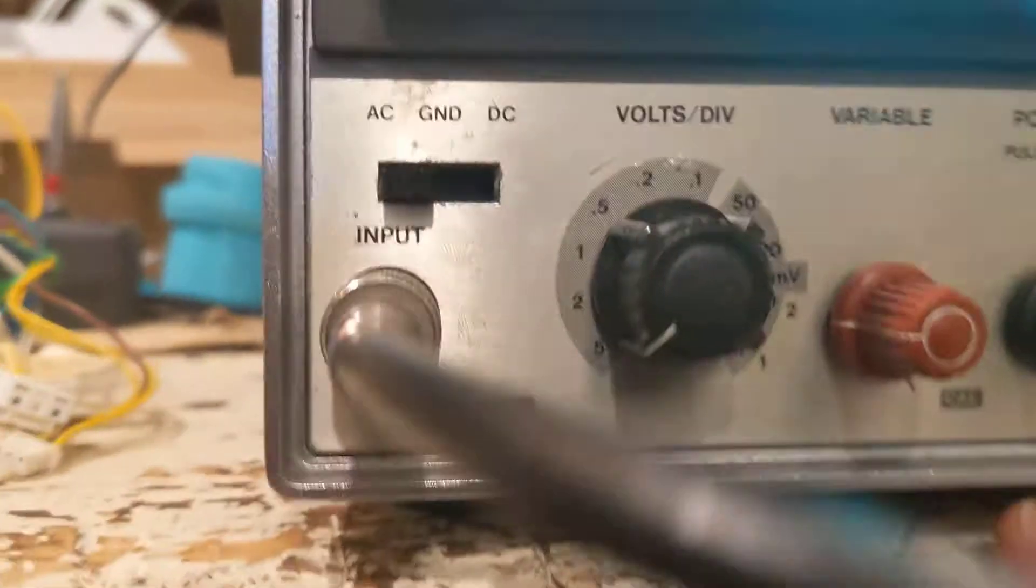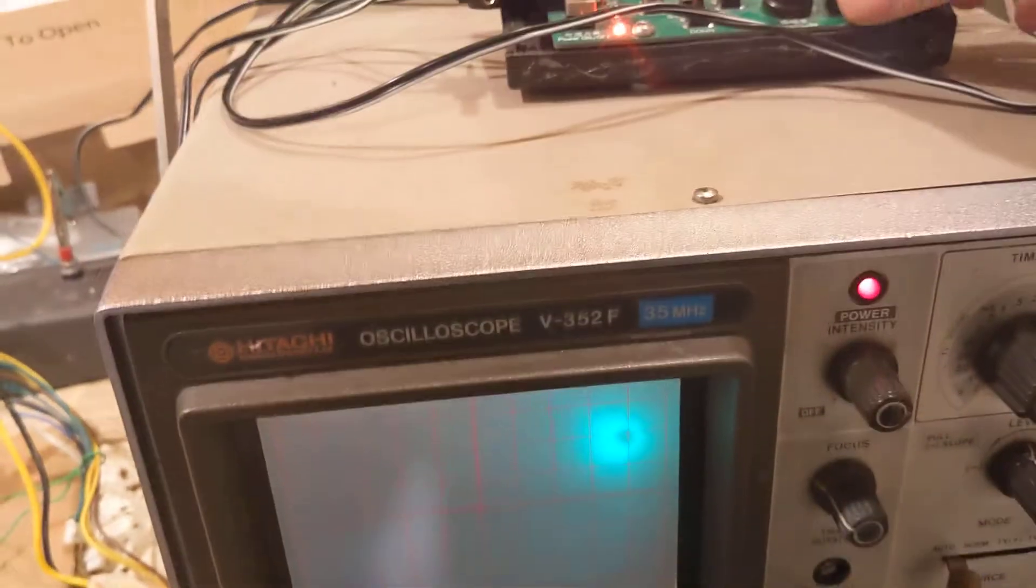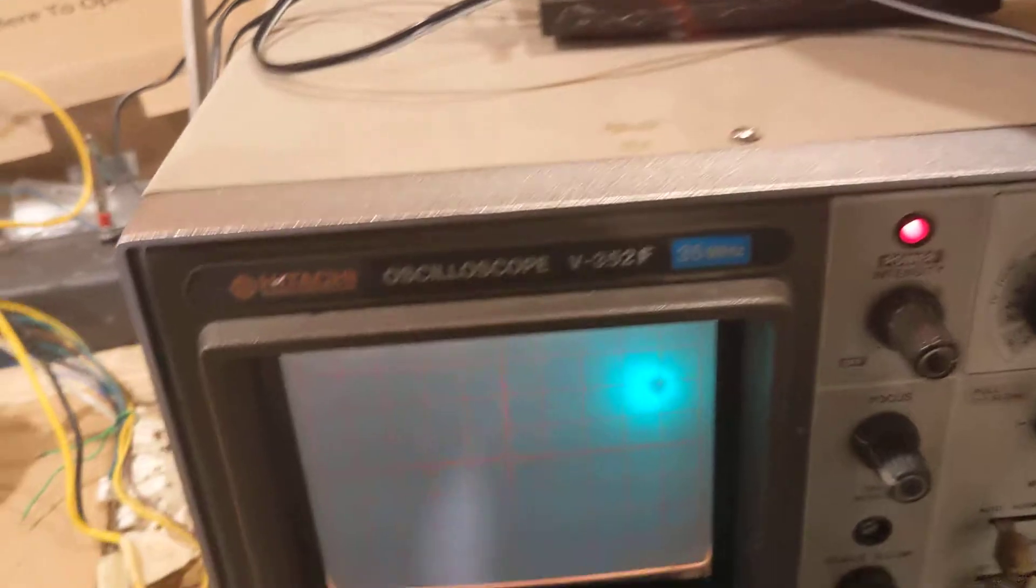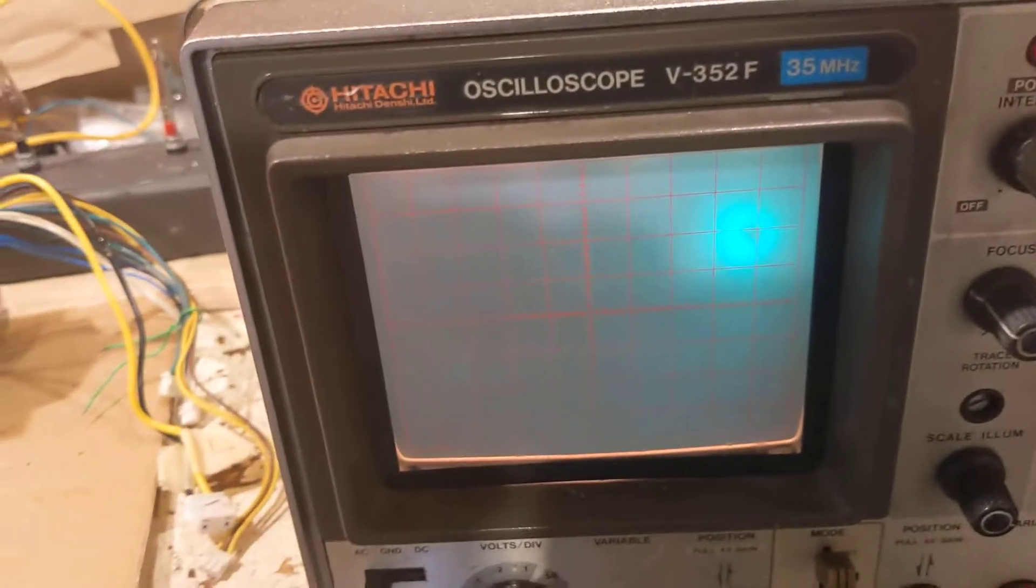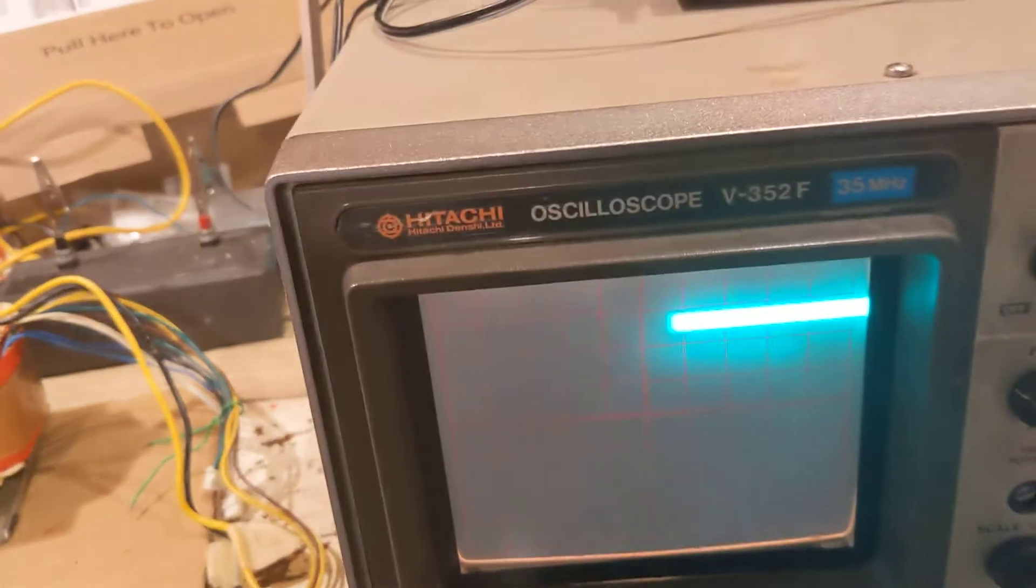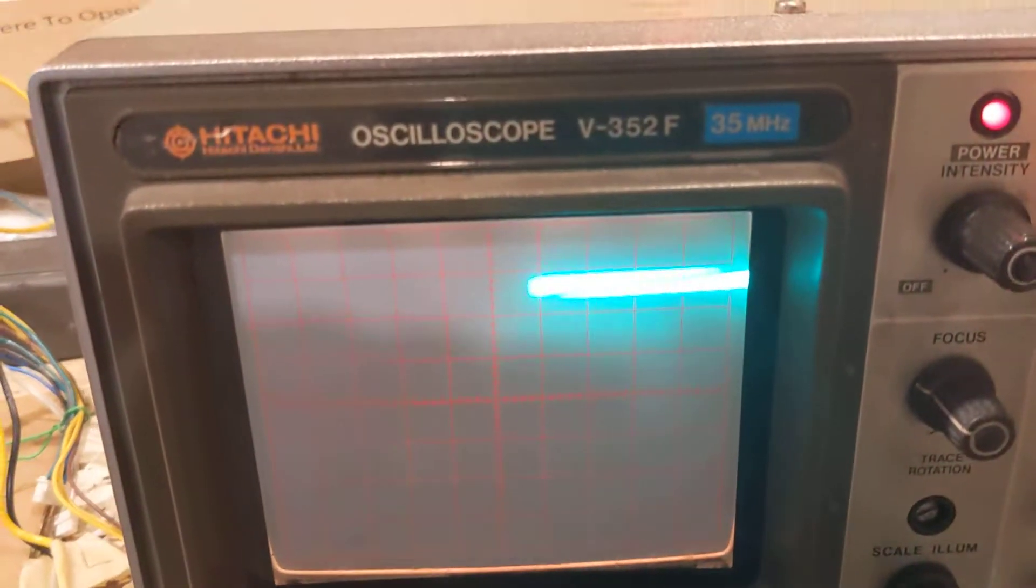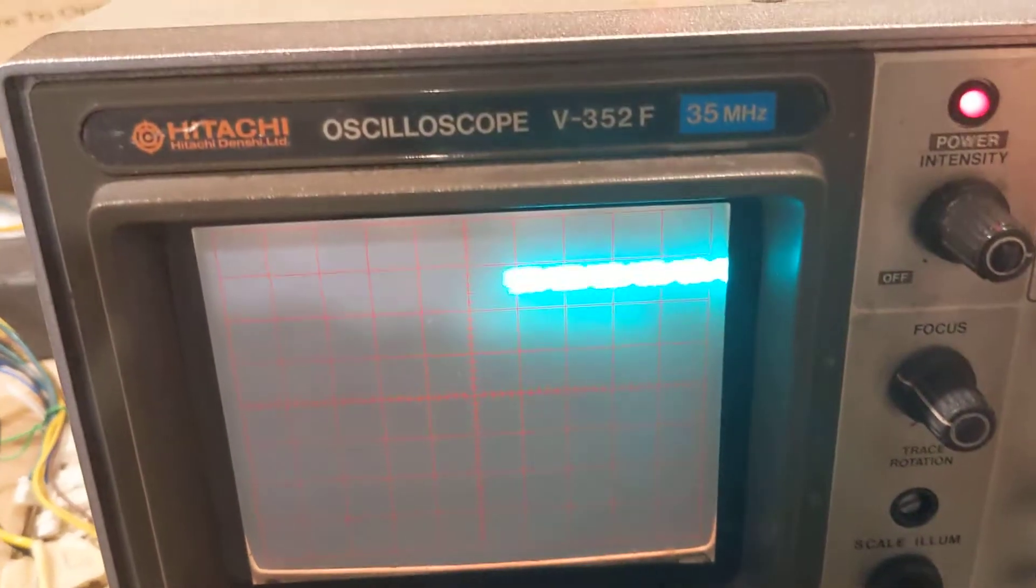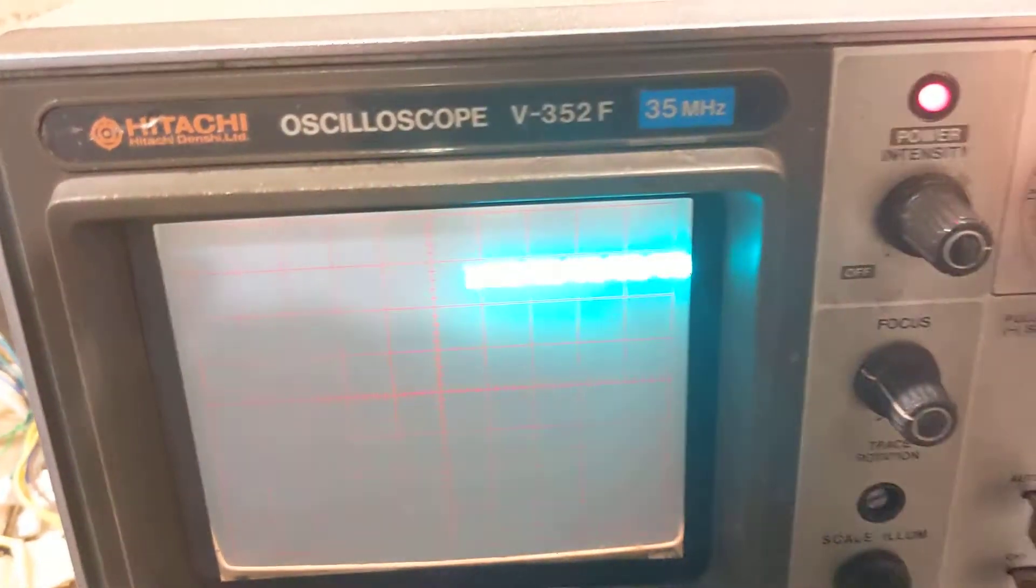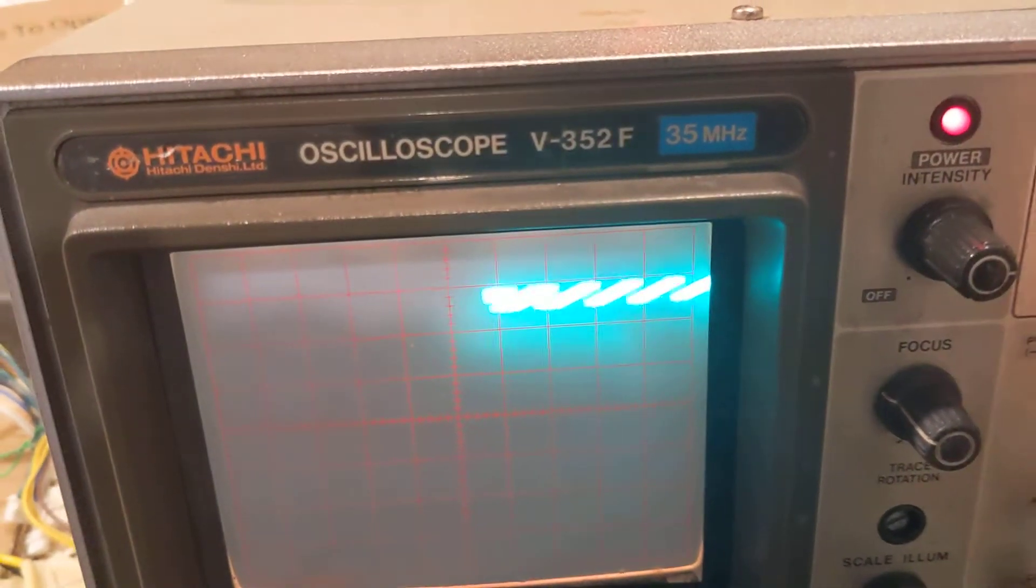What do we go up to? We go up to five. Okay. Five volts per division. Now we're getting somewhere. That's starting to look like an oscilloscope.